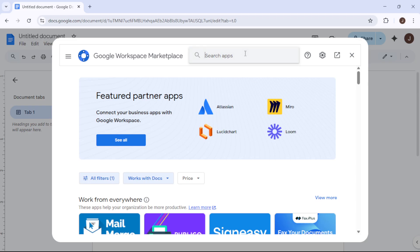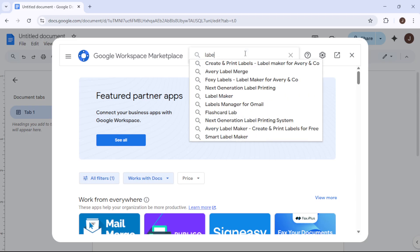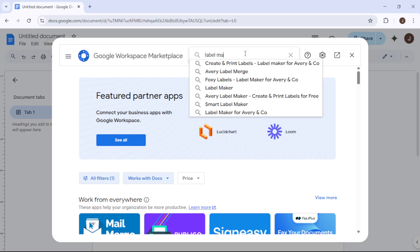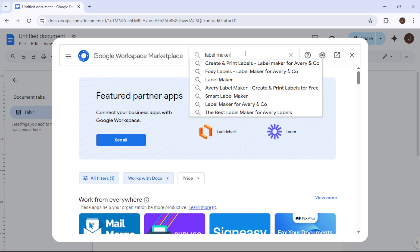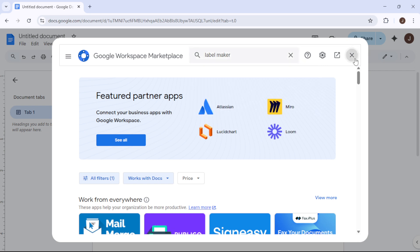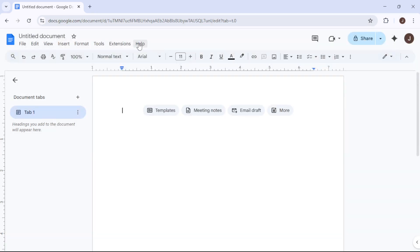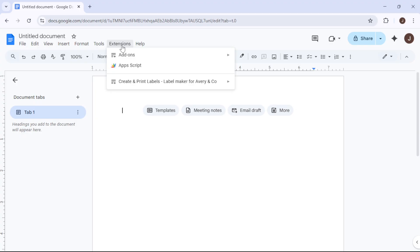With Label Maker ready to go, it's time to design your labels. You'll notice a sidebar appearing on the right-hand side of your screen. In this sidebar, click on Design Labels.